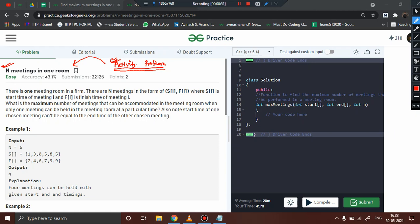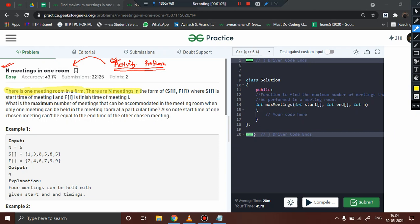The problem in simple words says you are provided with data: the starting time and ending time of every meeting. For example, a meeting starts at 1 pm and ends at 2 pm, another starts at 3 pm and ends at 4 pm, another from 12 to 6, another from 5 to 7, another from 8 to 9, and one from 5 to 9. There is one meeting room in a firm, and n meetings are scheduled with start time si and finishing time fi.